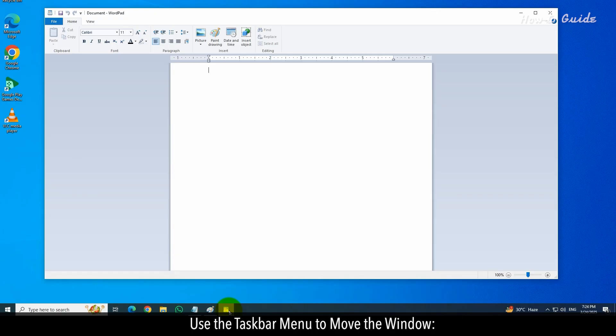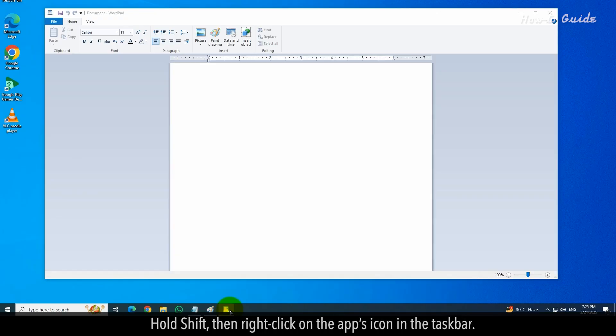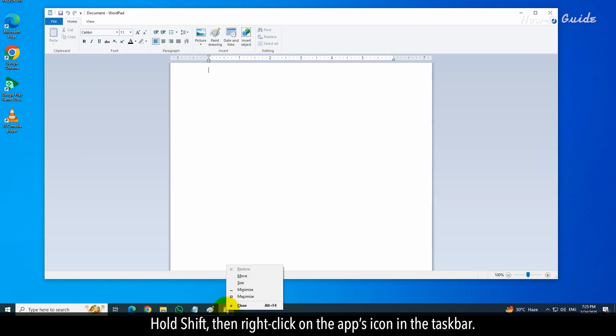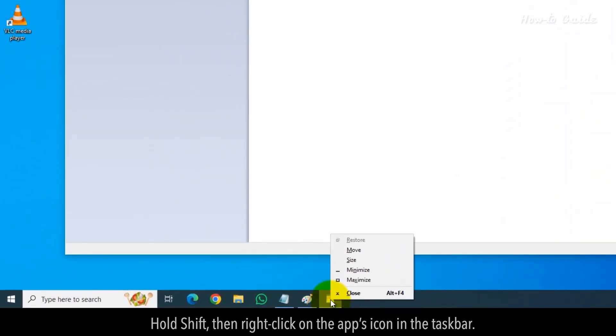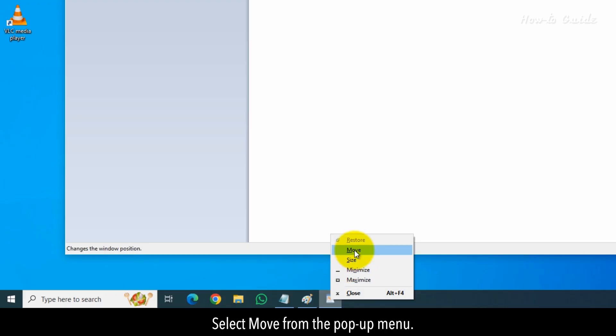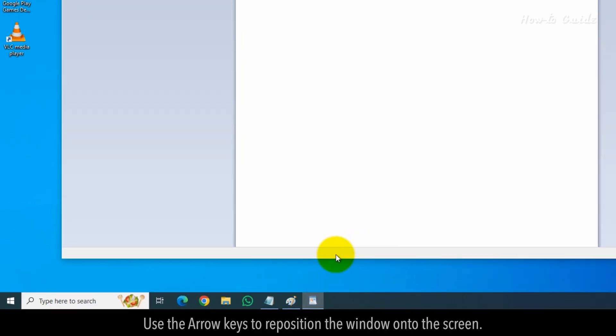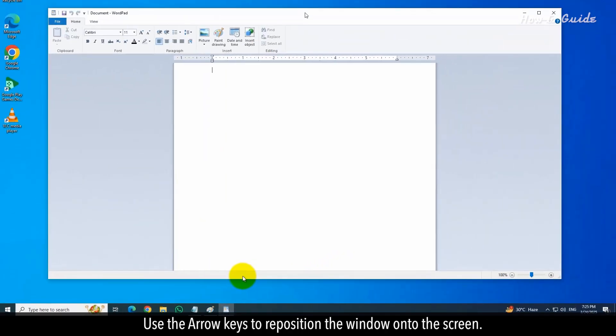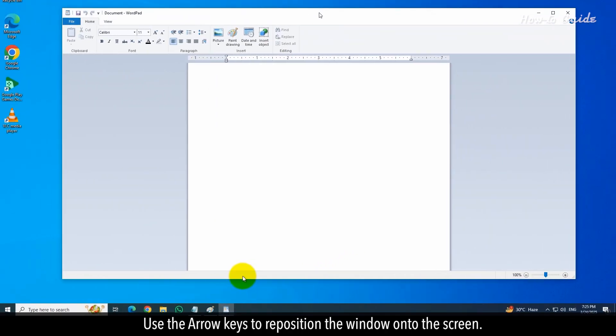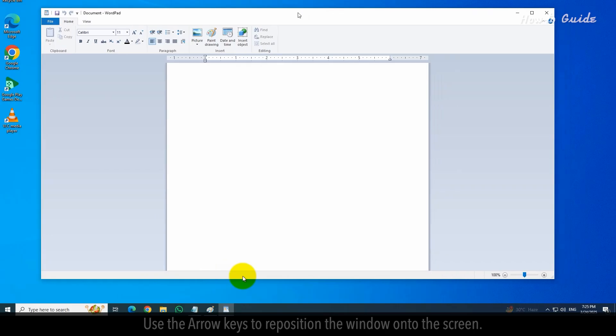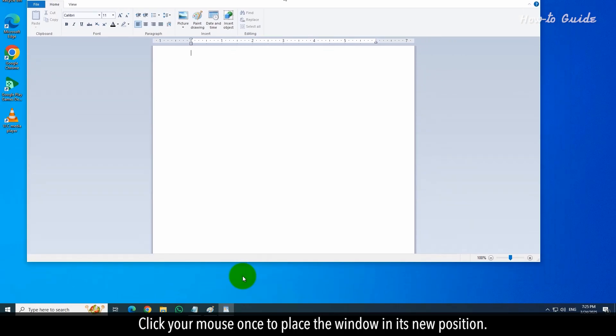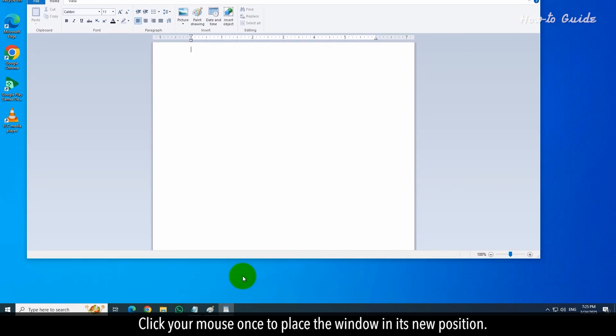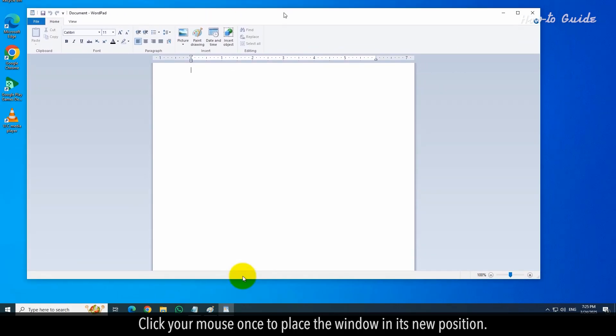Use the taskbar menu to move the window. Hold Shift, then right-click on the app's icon in the taskbar. Select Move from the pop-up menu. Use the arrow keys to reposition the window onto the screen. Click your mouse once to place the window in its new position.